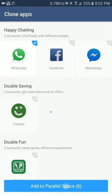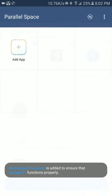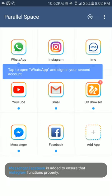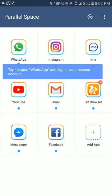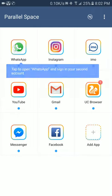Now you can see WhatsApp is added into my parallel space with some other default applications. You can uncheck these applications in the previous screen. Now click on the WhatsApp.